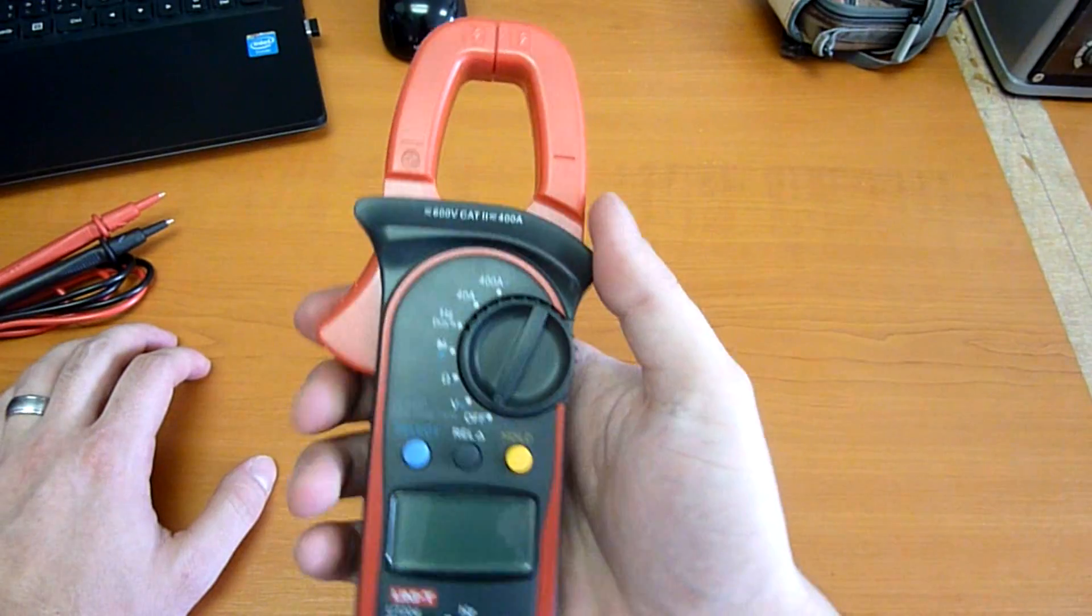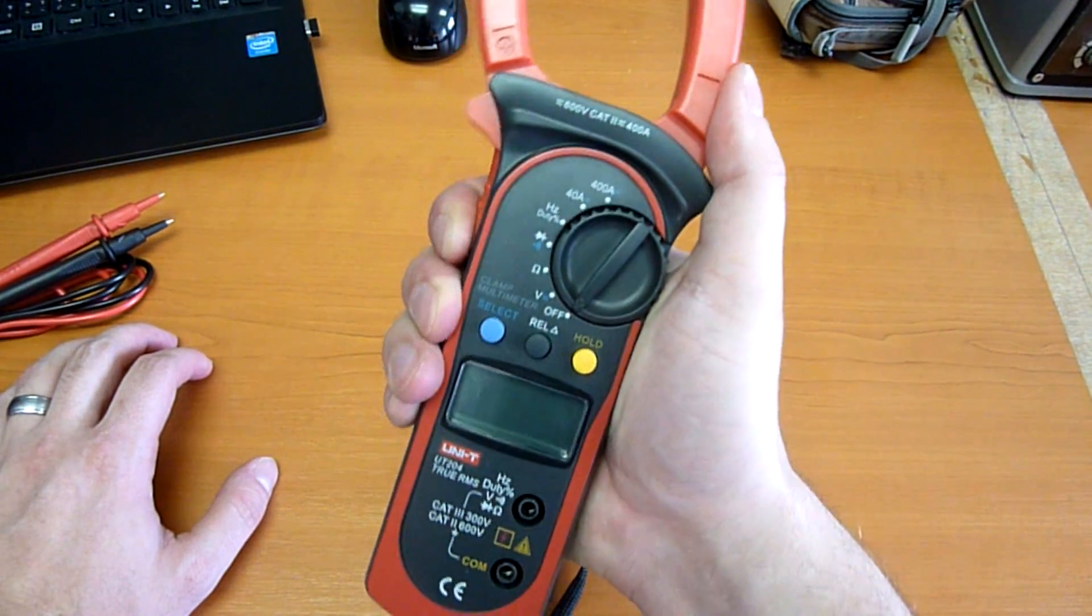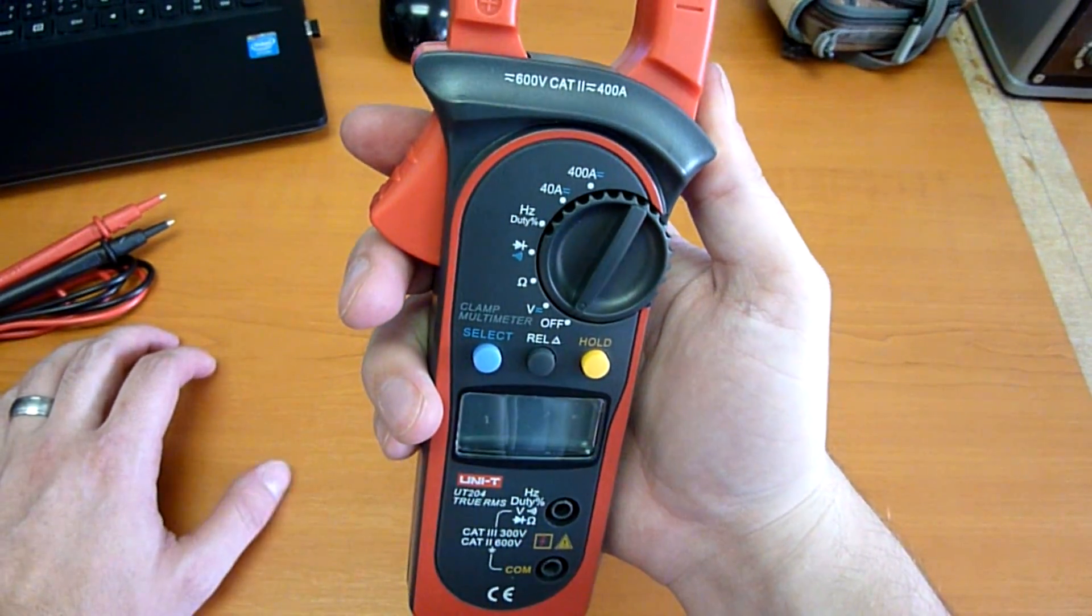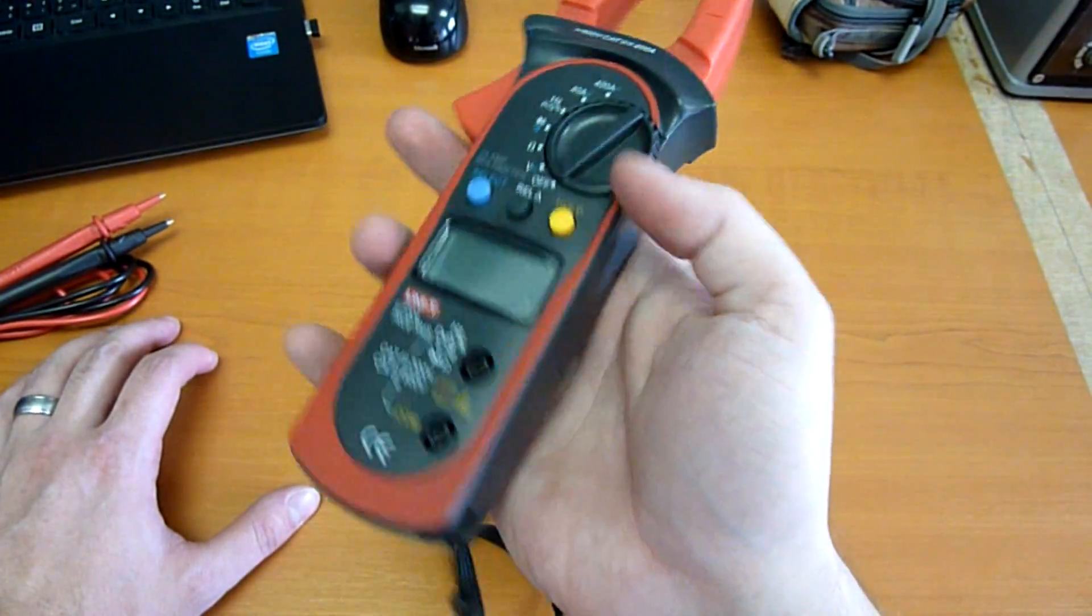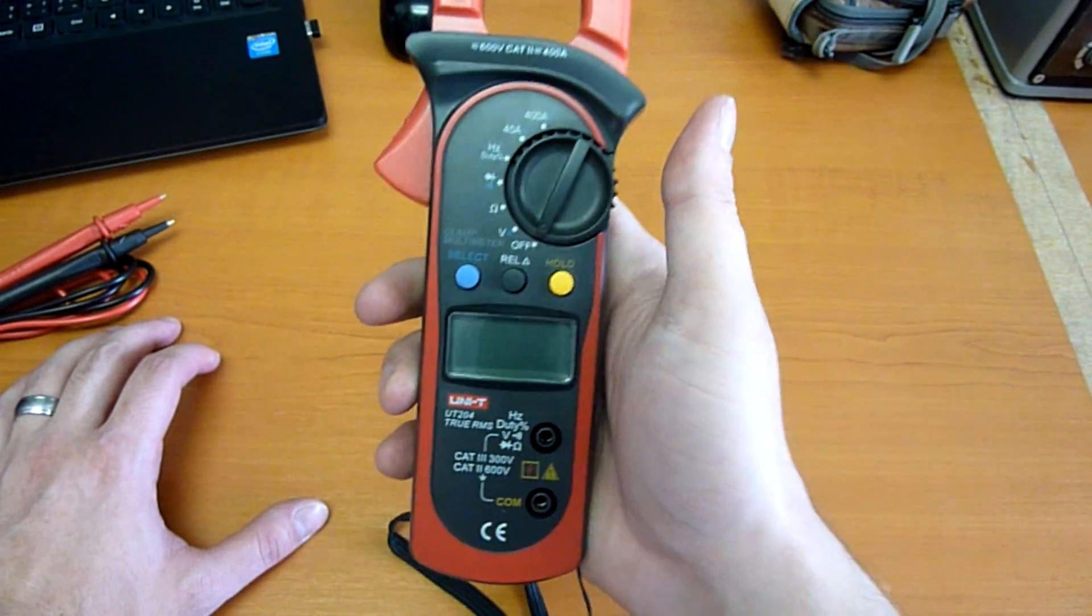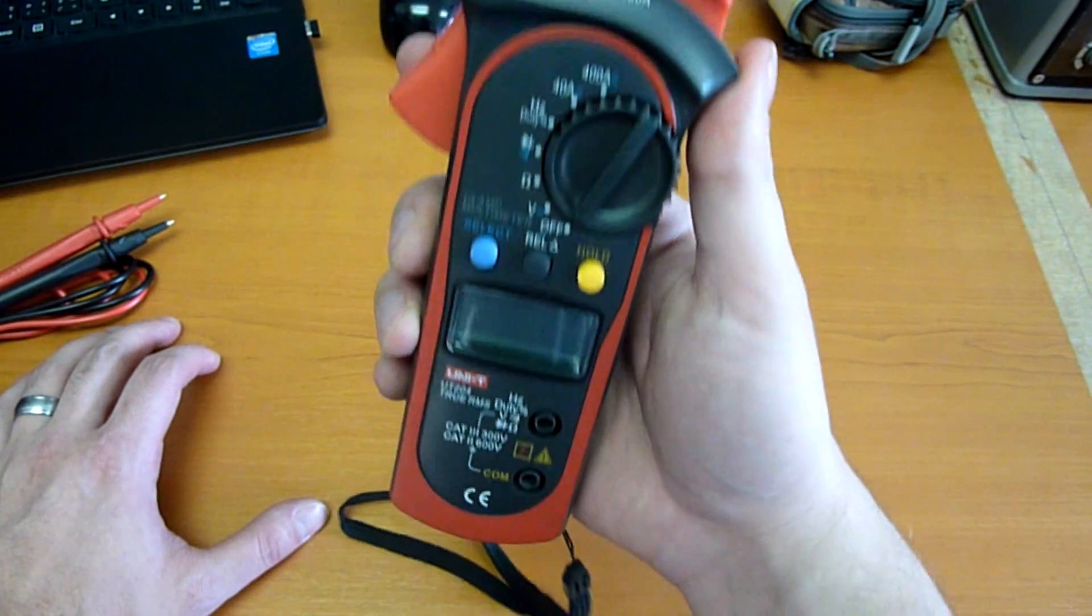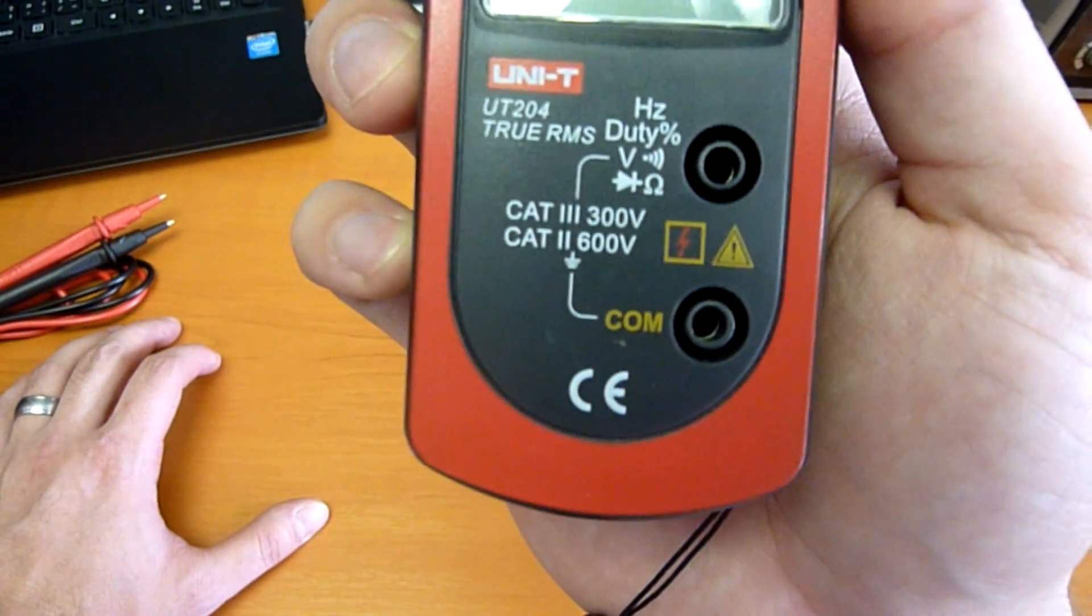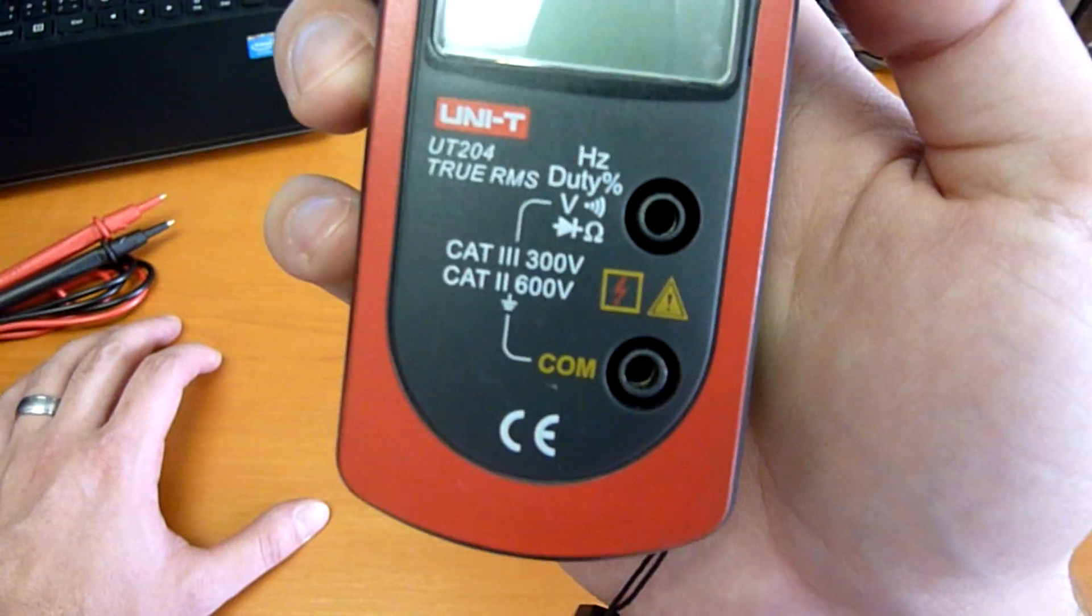So that's it. A small and handy clamp meter, the UT204, with AC and DC current measurement and AC through true RMS.